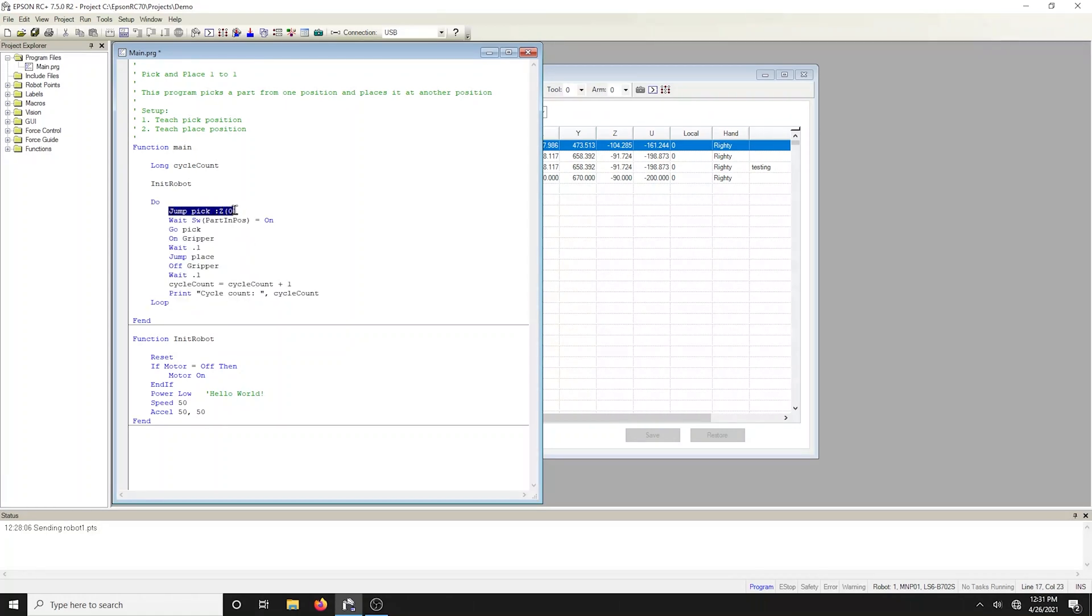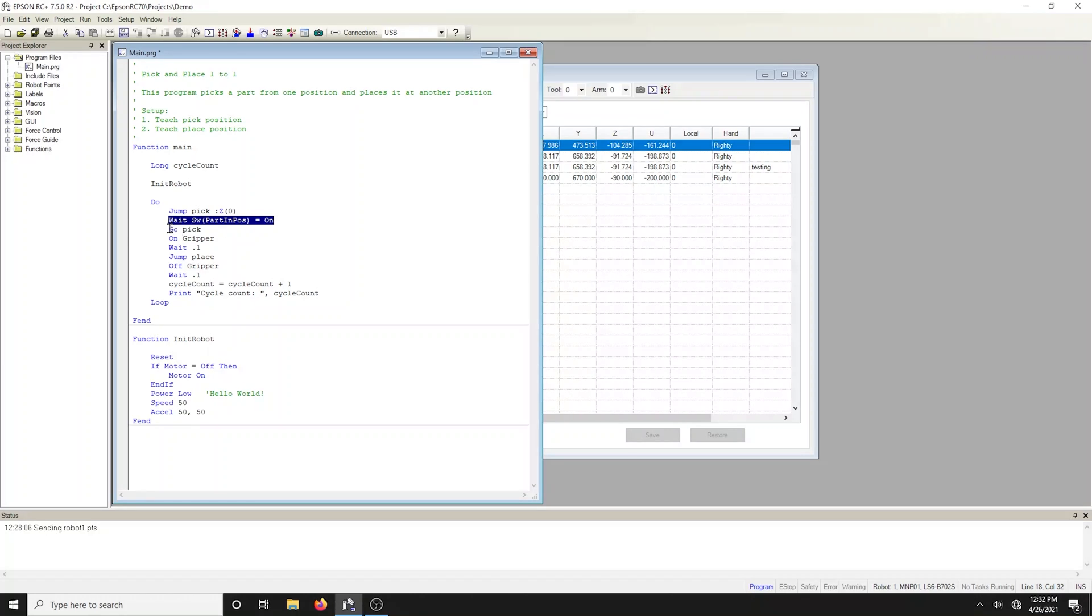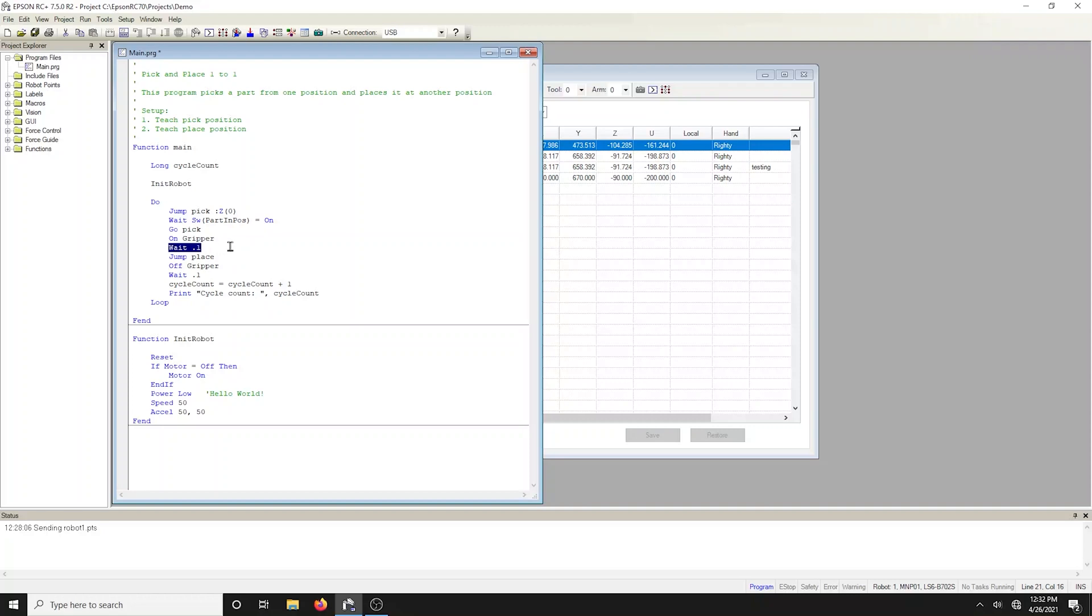In this loop, the robot jumps above the pick location and waits for input, which was labeled part in house. When the input turns on, the robot moves down to the pick location, turns on an output labeled gripper. This line adds a hundred millisecond time delay for gripping the part so we can ensure the part is secure.